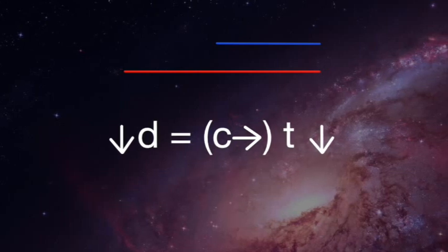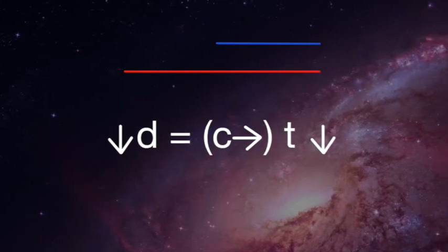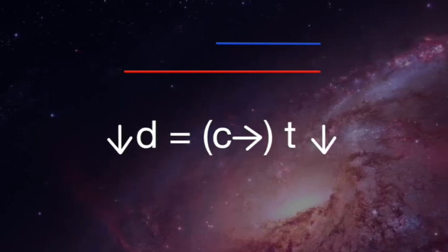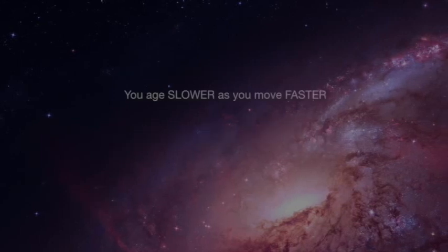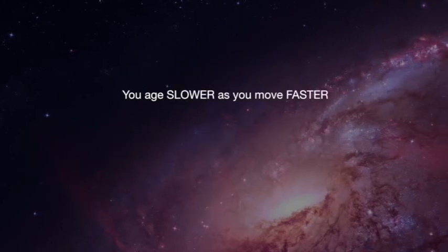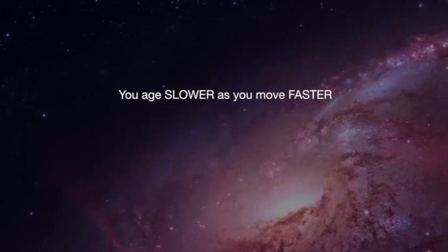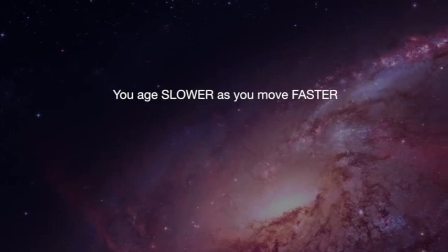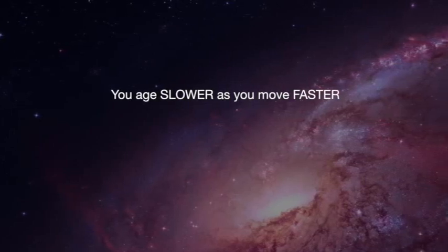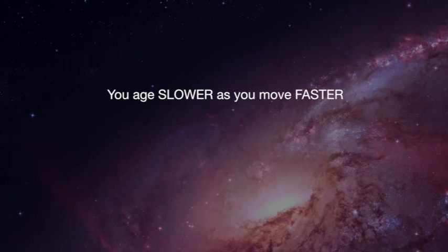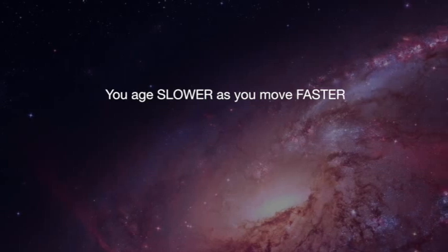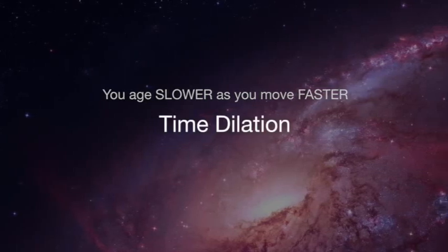Remember, if we have to agree with the constant speed of light, we will have to disagree on the idea of universal time. Hence, we can conclude that the time observed for a moving observer is less than the time observed for a stationary observer. Or in other words, you age slower as you move faster. And this phenomenon of slowing down time is called time dilation.